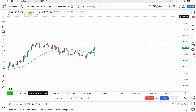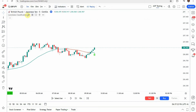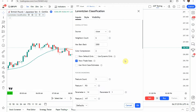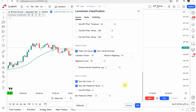We're going to add the Machine Learning Lorentzian Classification indicator to the screen — this one right here. Click to add it and jump into the settings. Under the inputs we're going to make some changes. Under Neighbors Count, change that to 6. Under Color Compression, change that to 2. Then scroll down to the bottom and change the Lookback Window to 18, the Regression Level to 35, and the Relative Weighting to 14.